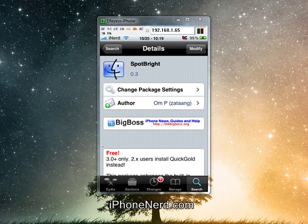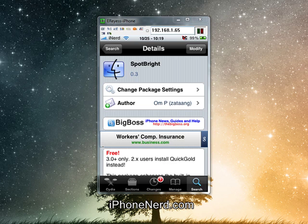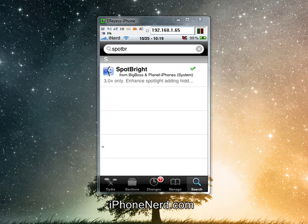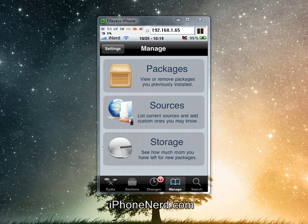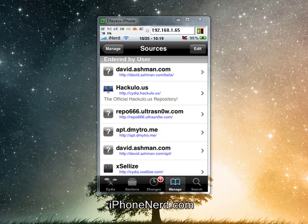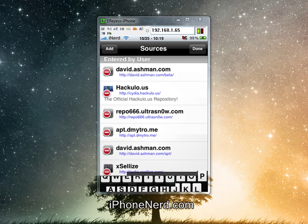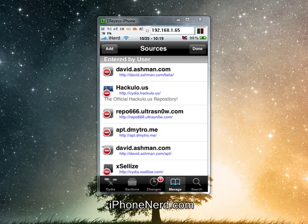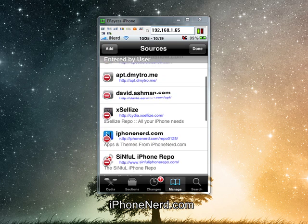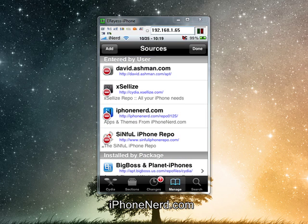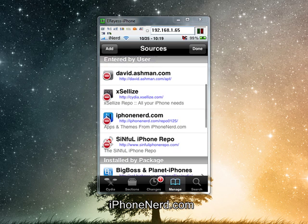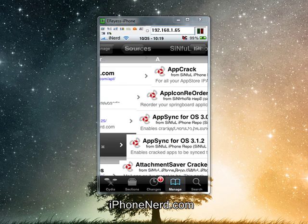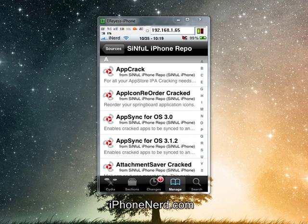Once SpotBright is installed, we need to add a source. So first you install that, then you go into Manage, Sources, Edit, and add a source. Once you're at this screen, you're going to type the following source name: simpleiPhonerepo.com. This should be on the screen and also on the more information tab right next to this video.